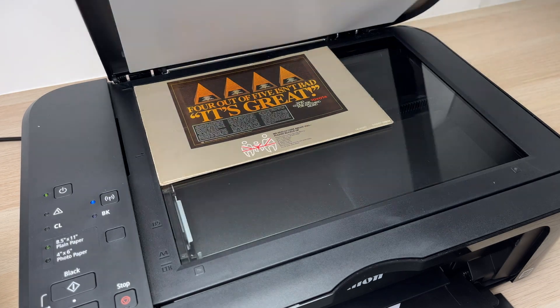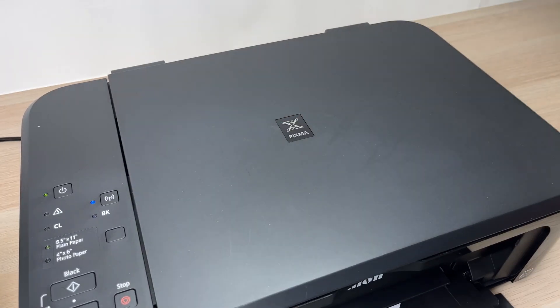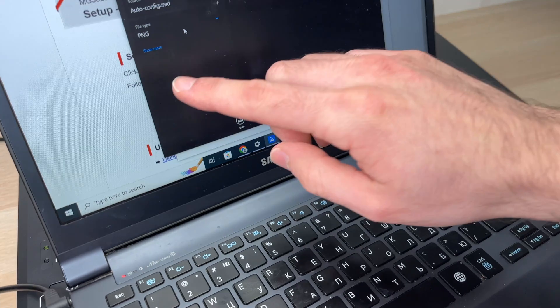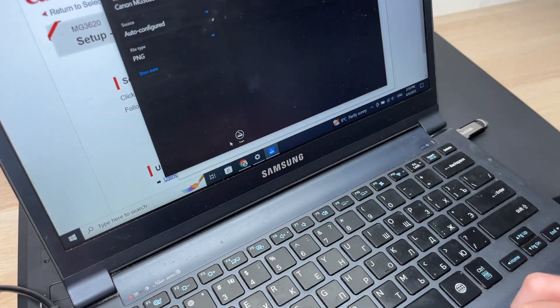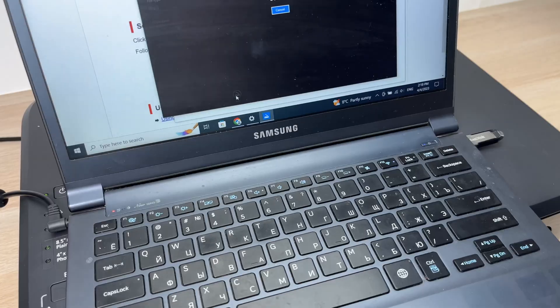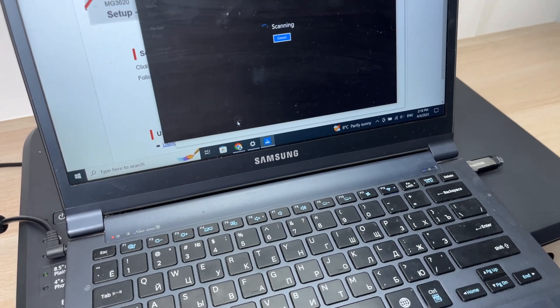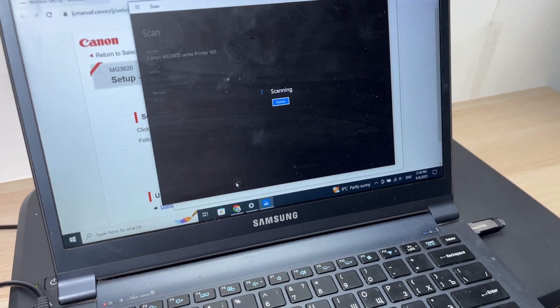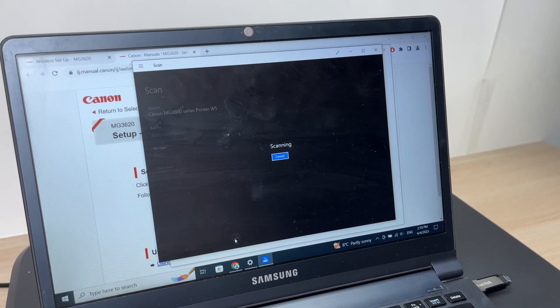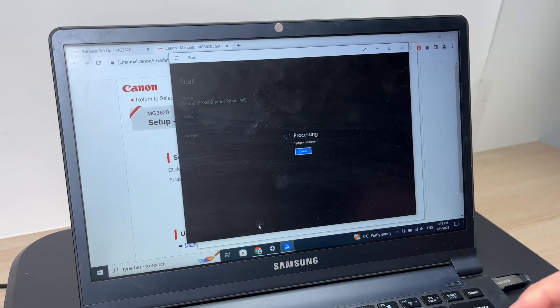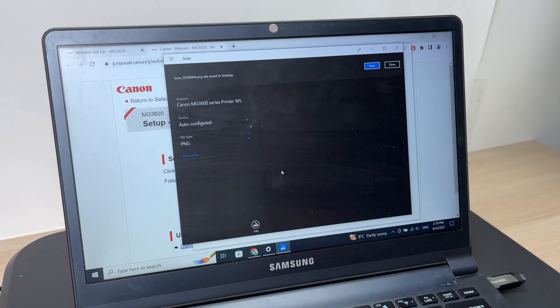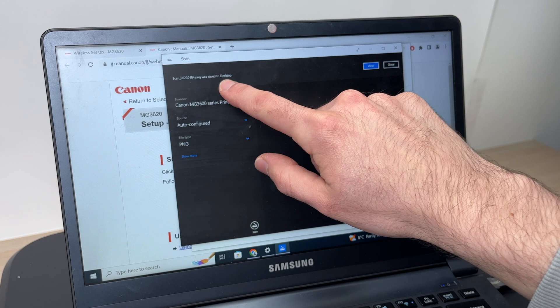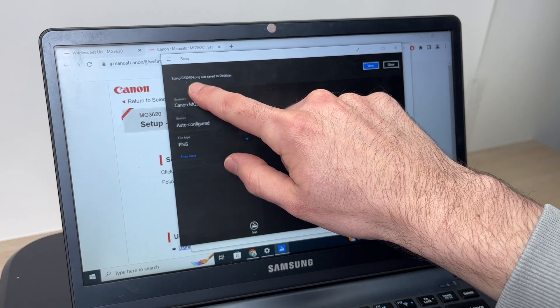Then close the lid and on your PC, you're going to tap the scan button. After a few seconds, you're going to get this message that scan was saved to desktop.